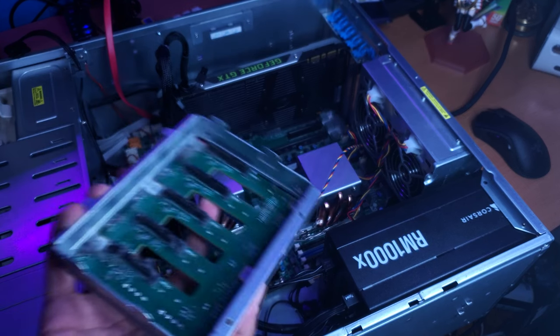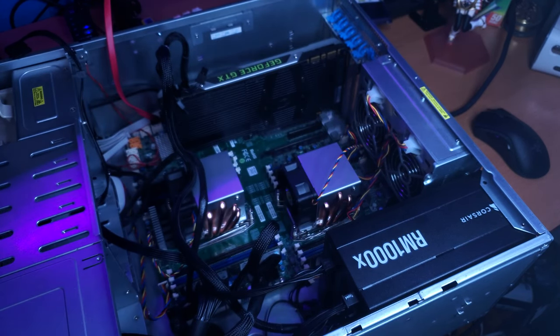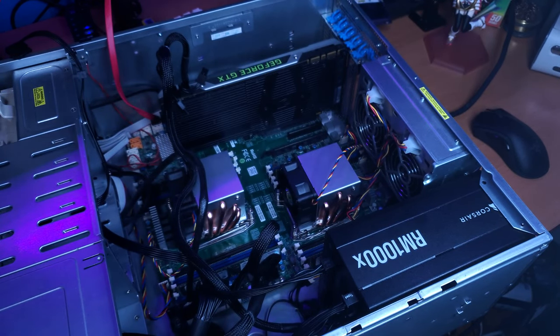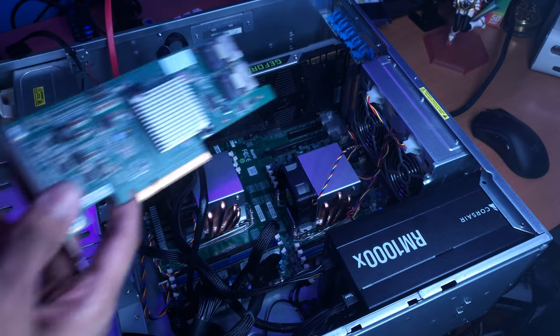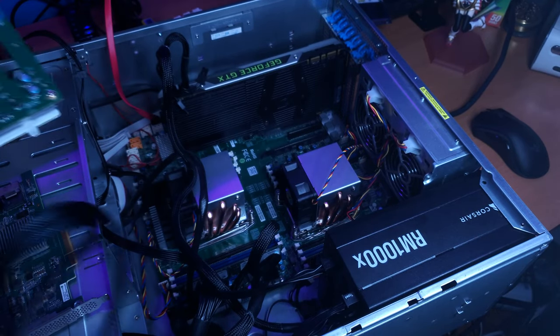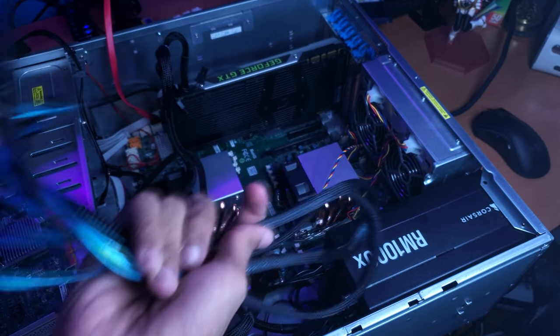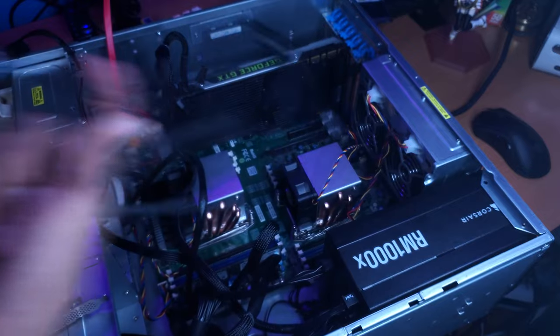Now I just need to get the drives put in and all set up, and install everything else back into the server. We're going to reinstall the backplane. Actually, clean it off first. Giant dust bunny. Then I'm going to also reinstall my HBA, and I'm just going to connect the backplane to the HBA using, you know, the cables.